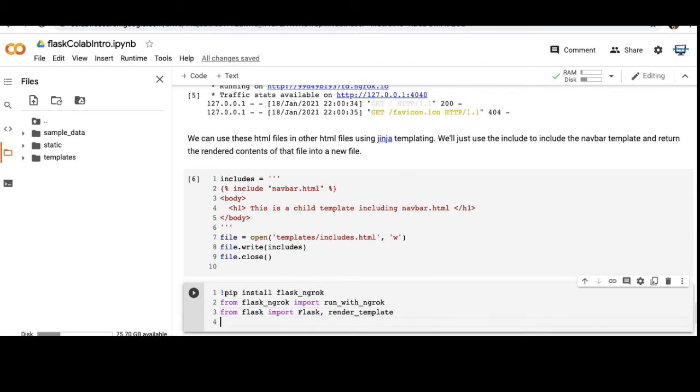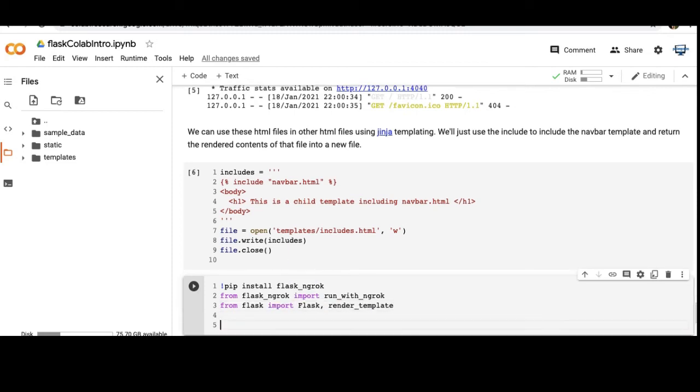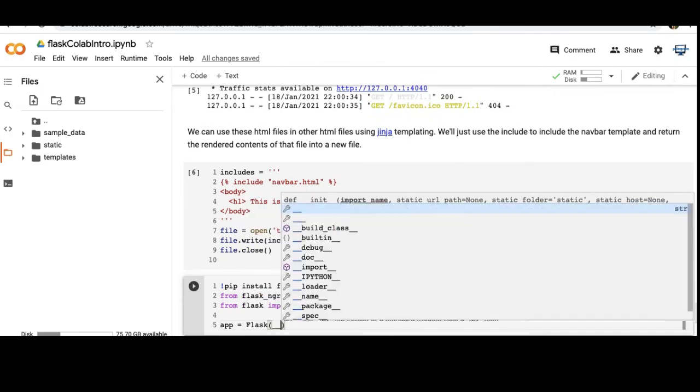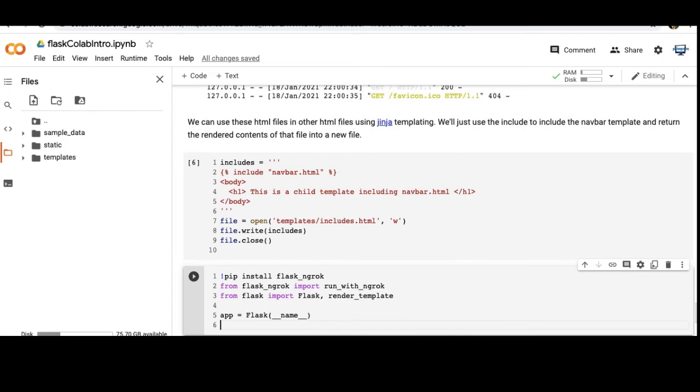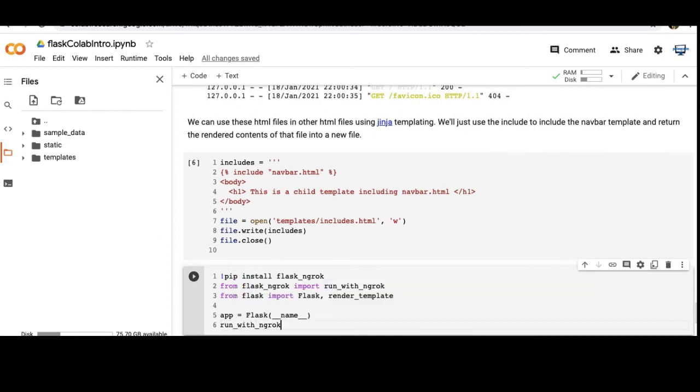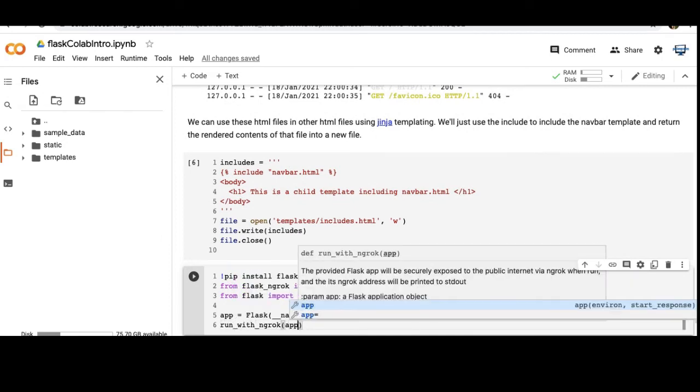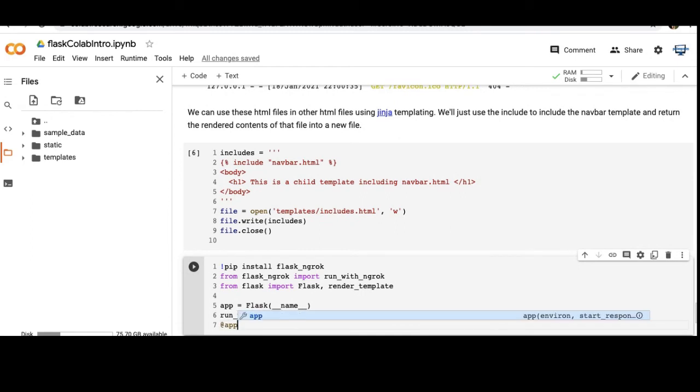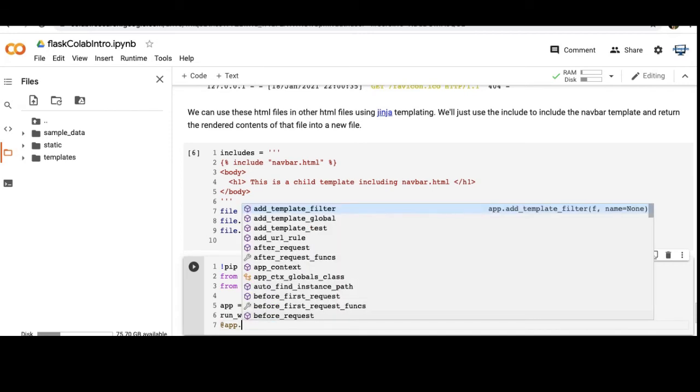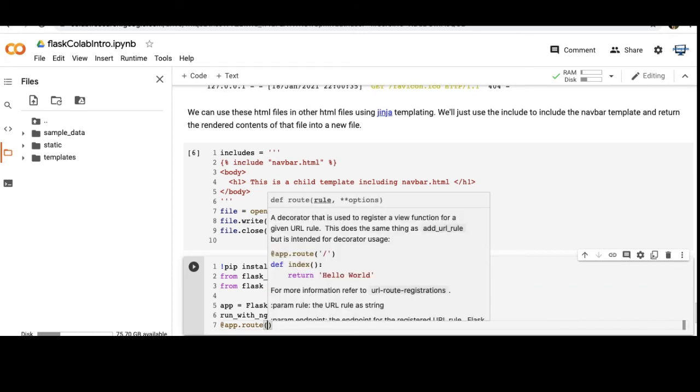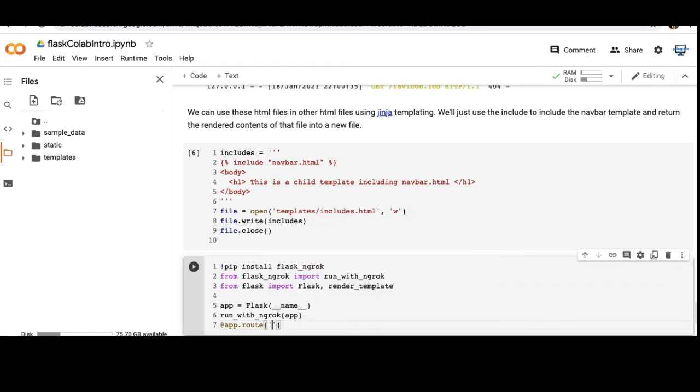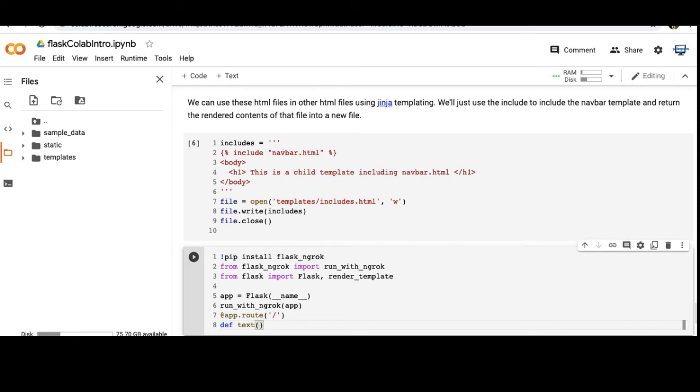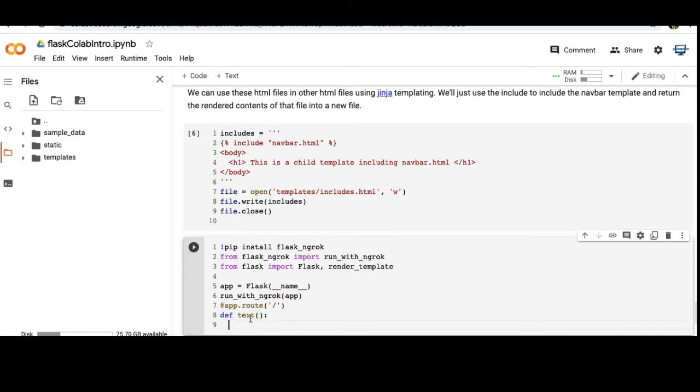This little section of code is going to look very similar to the one above. I'm just going to use the render_template method again in my own user-defined function. This time we're going to be using render_template method to show the include.html file that we just created, where we use the include tag.